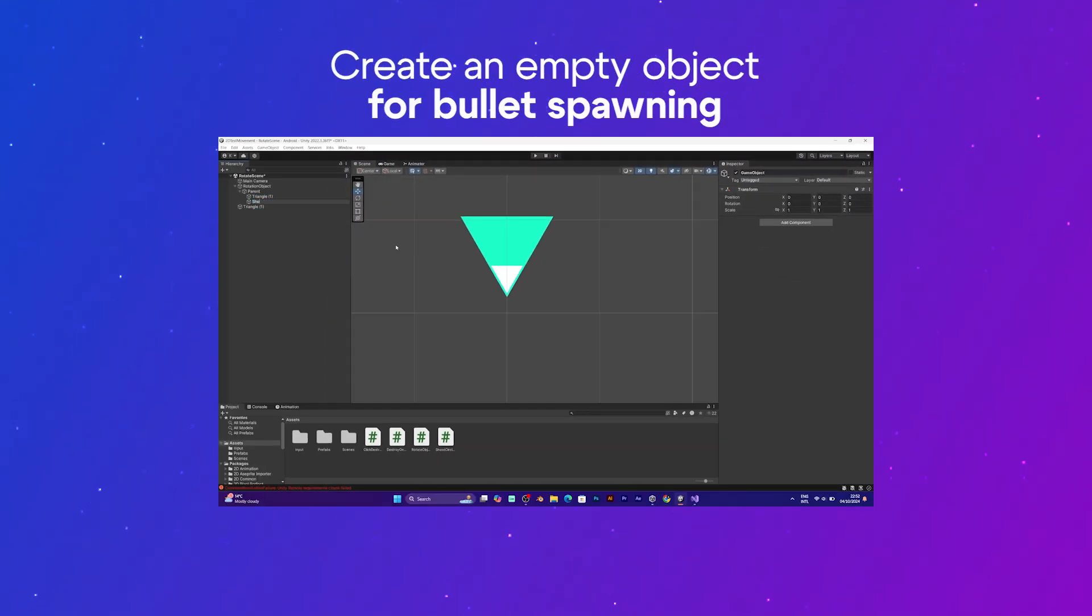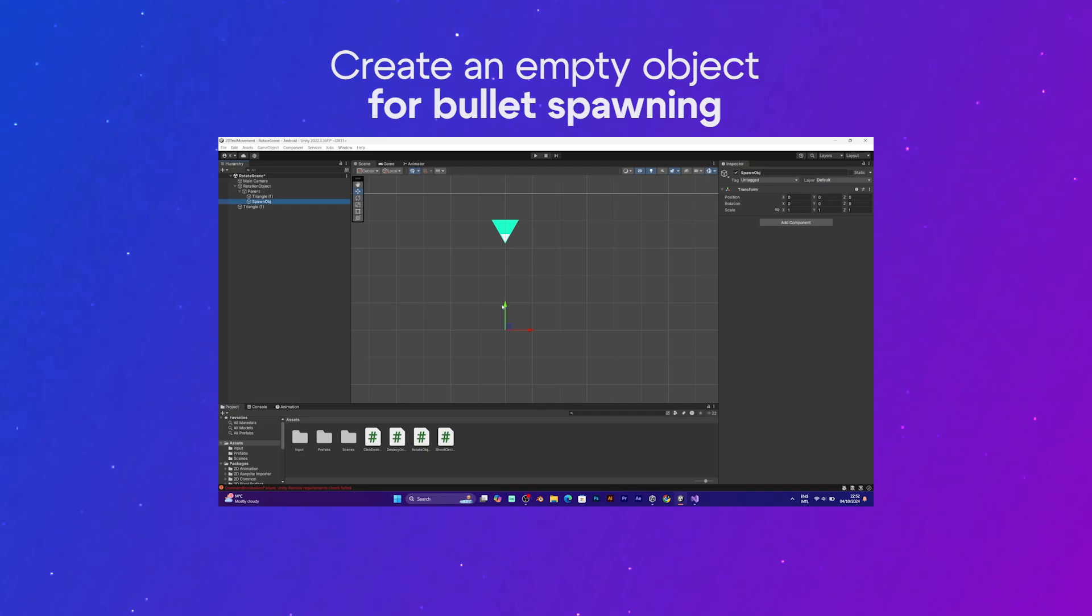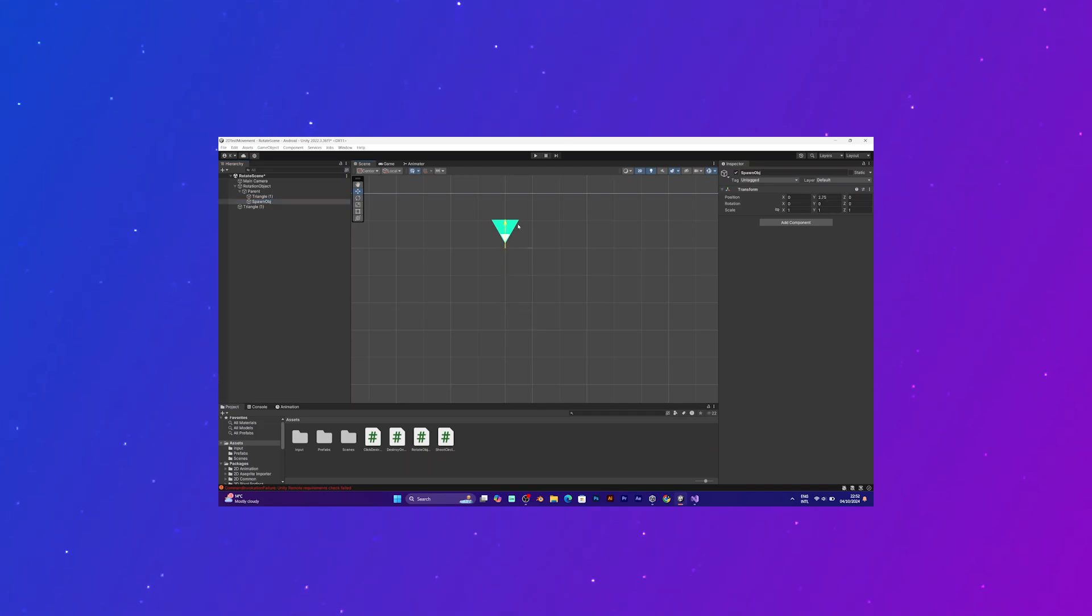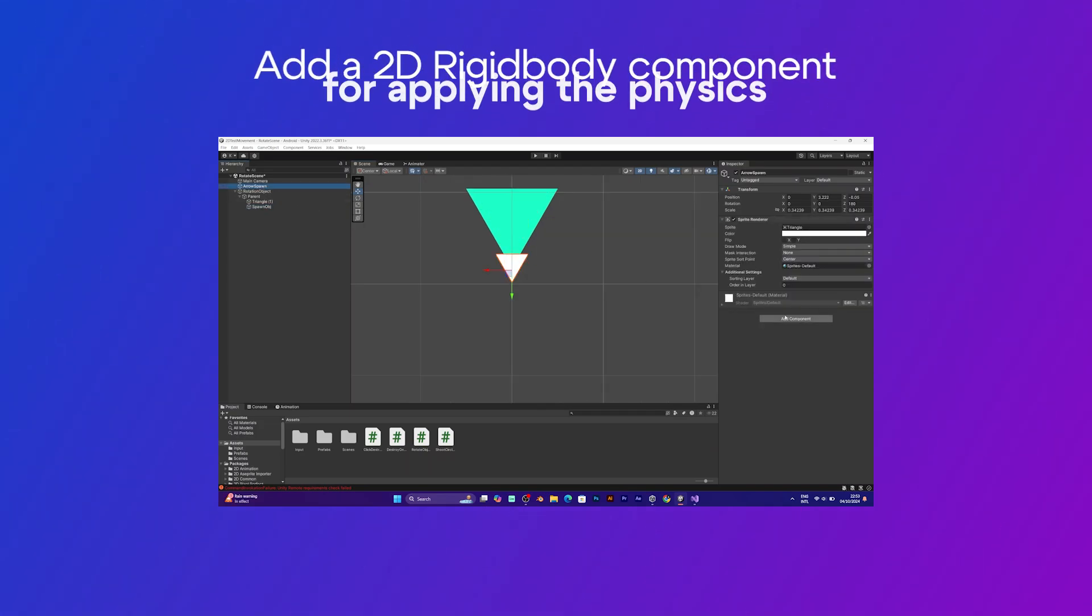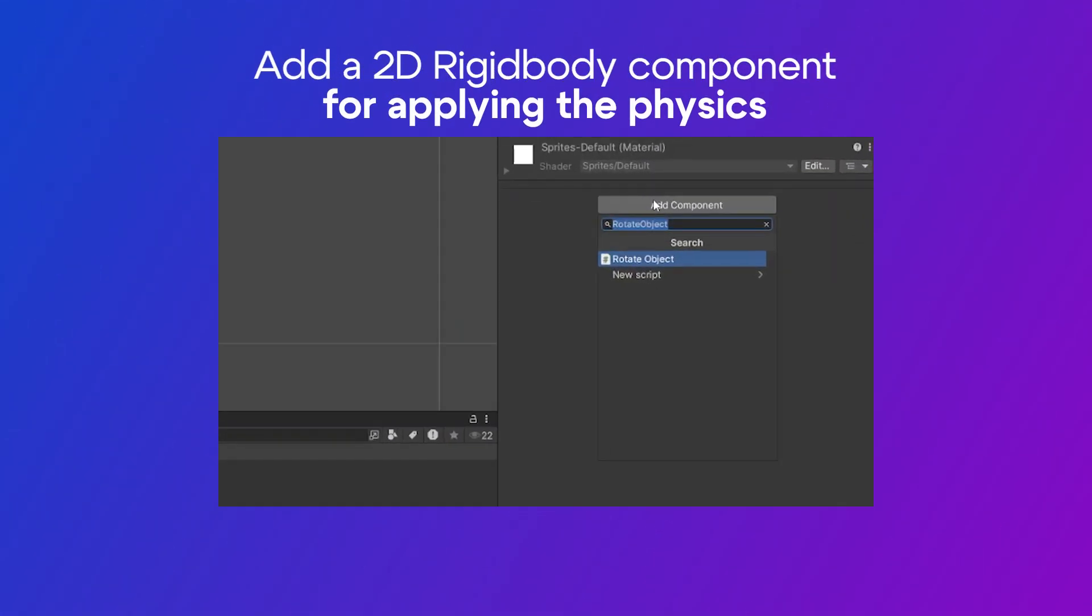And the triangle bullet should have a 2D rigid body. The rigid body should be dynamic, not kinematic or static.